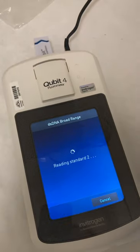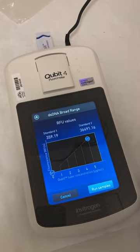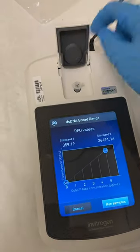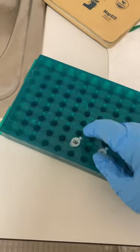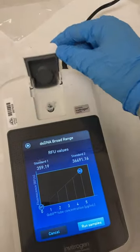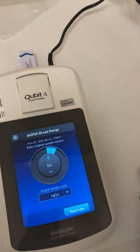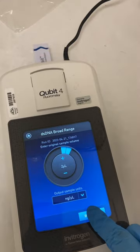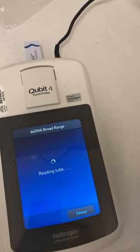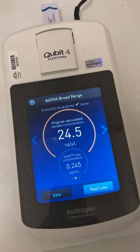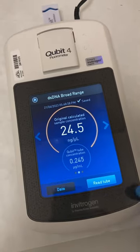We read the second standard, and then we put our sample in — in this case we only have one, so the sample is number two. And this is our result.